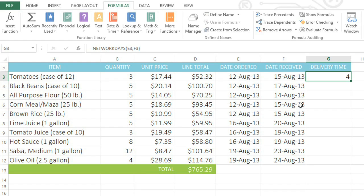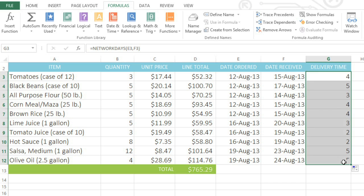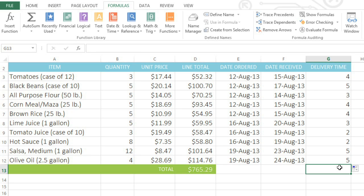Just like with formulas, you can copy the function using the fill handle here. And now we can see the number of business days it took for each item to be delivered.